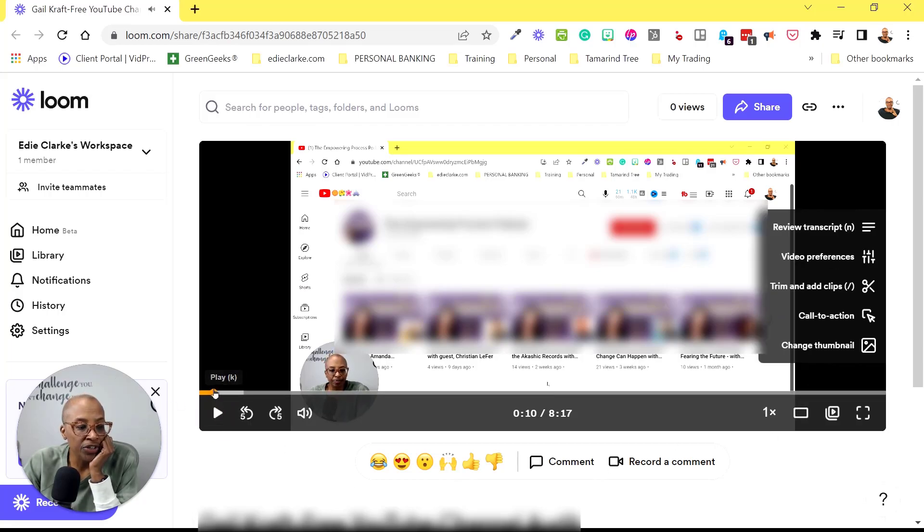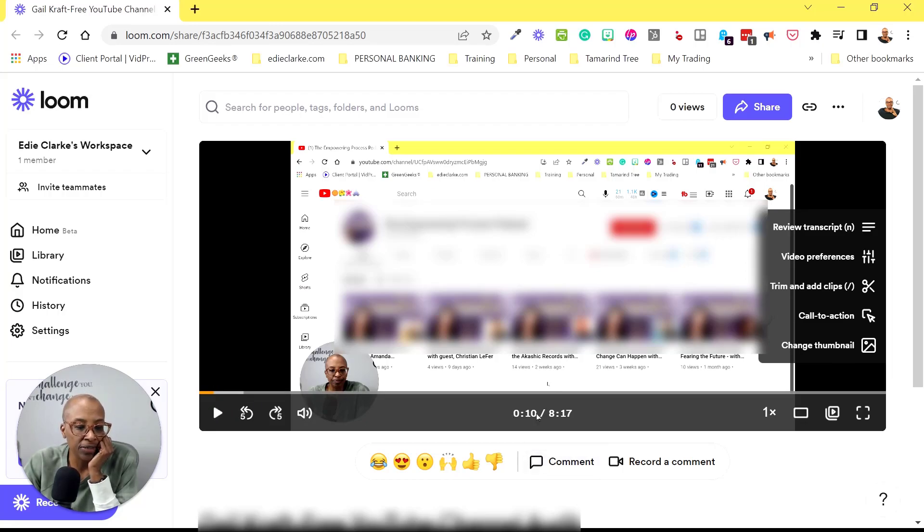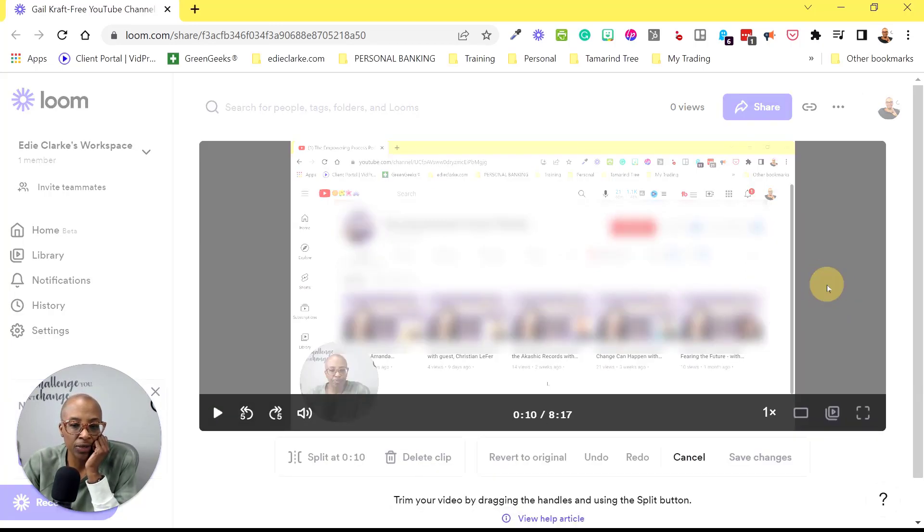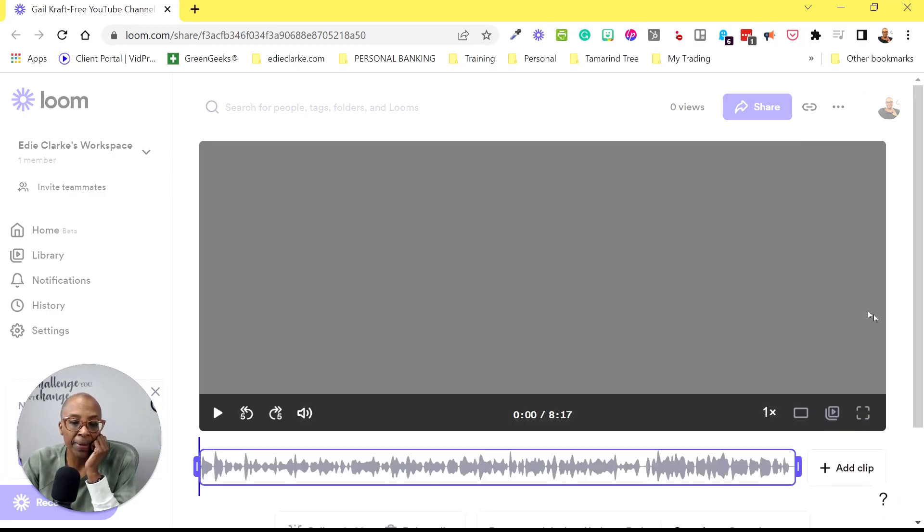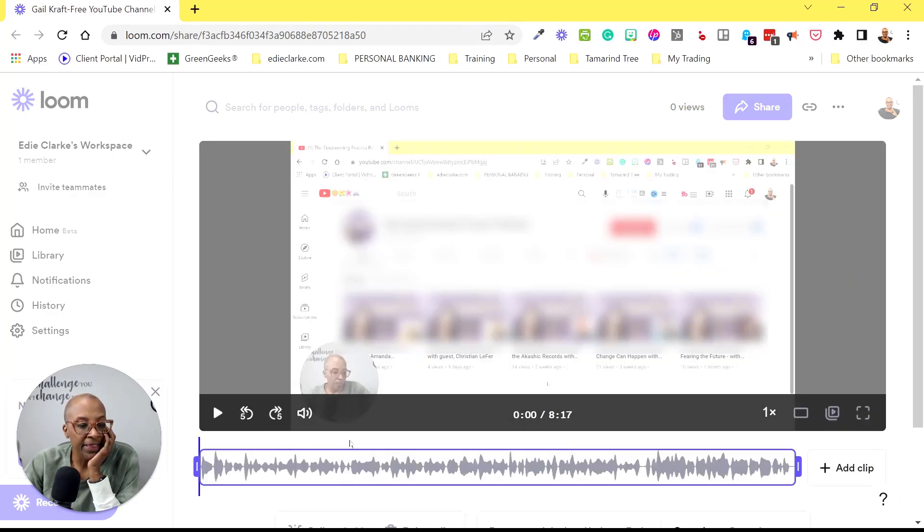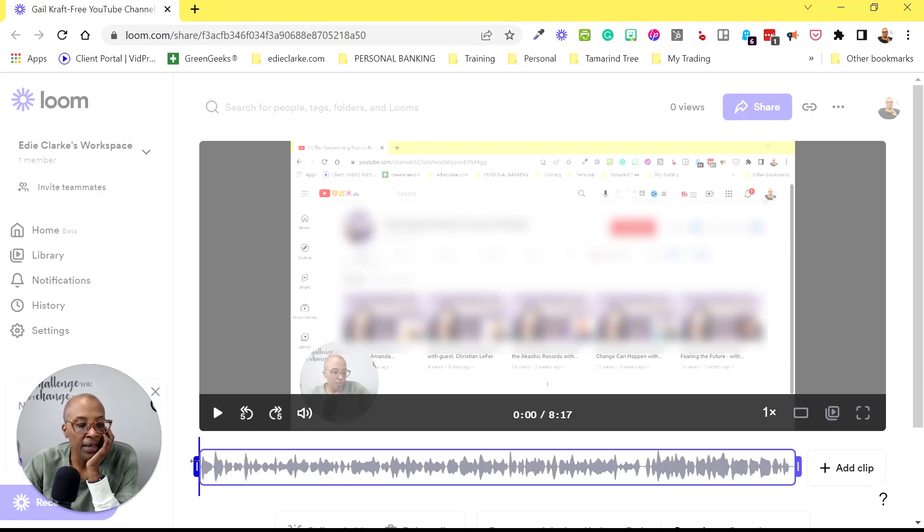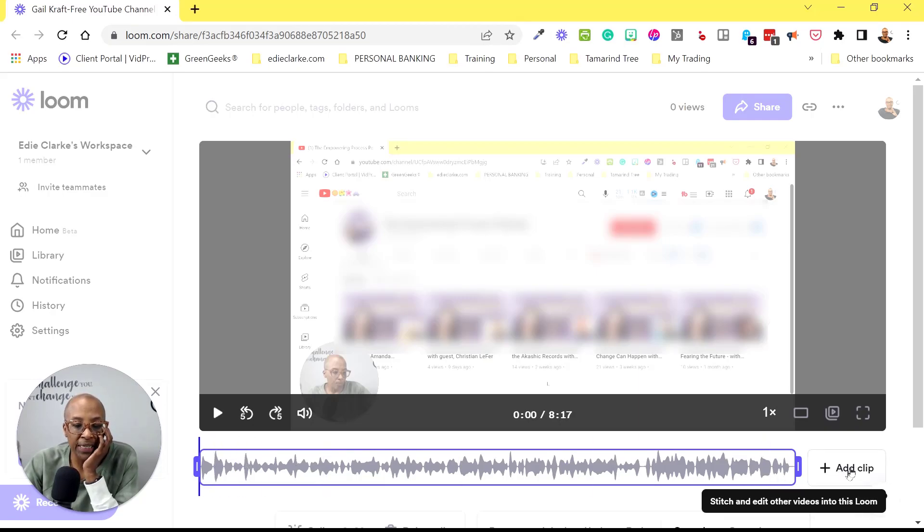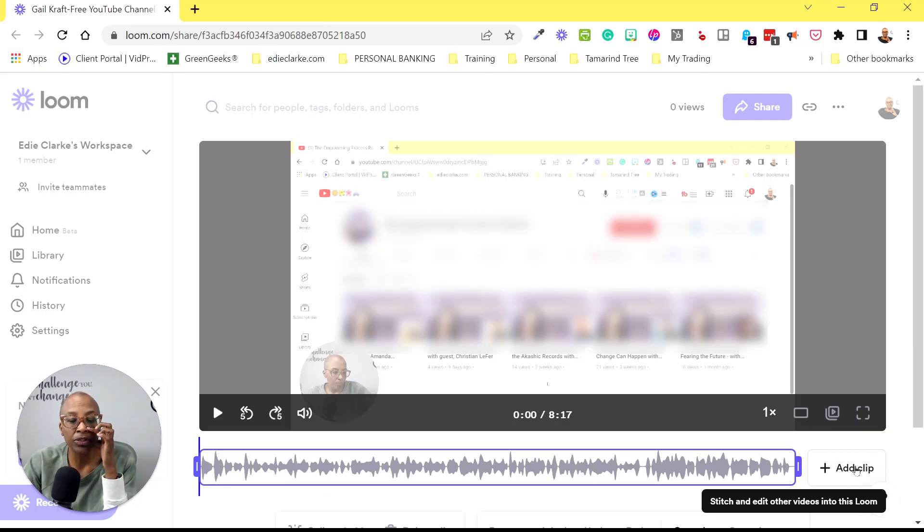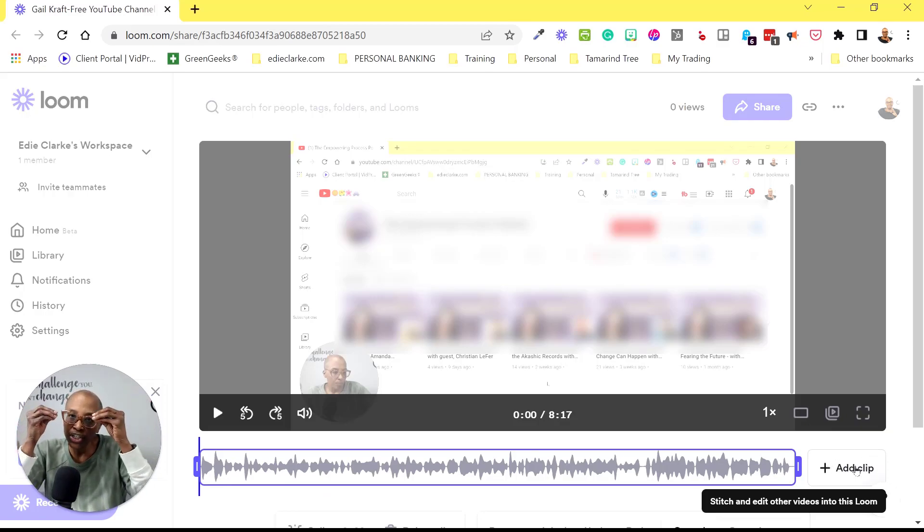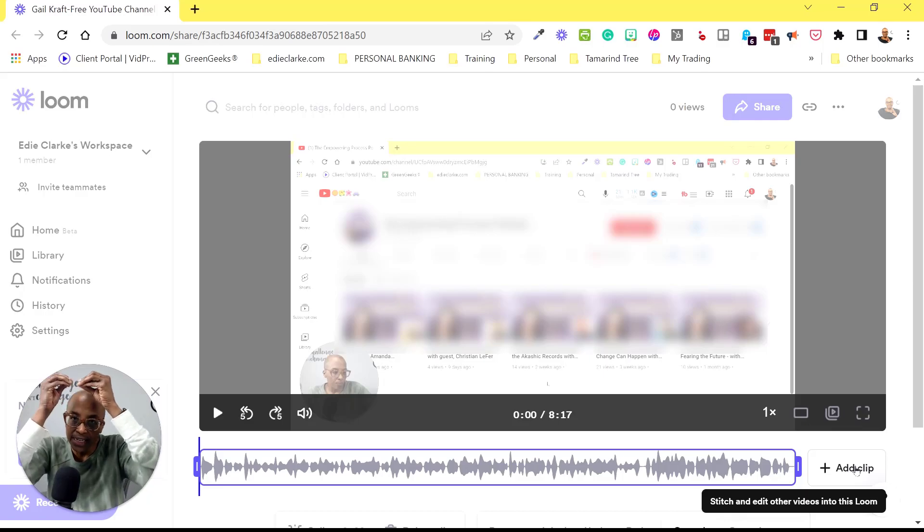So I want to remove probably about 10 seconds. I want to remove the first 10 seconds. So I'm going to go to trim and clip. And this is where you're going to see your timeline and the waveform. And then you see here, it allows you to add another clip. This is how you're going to be able to stitch your videos together now in Loom.